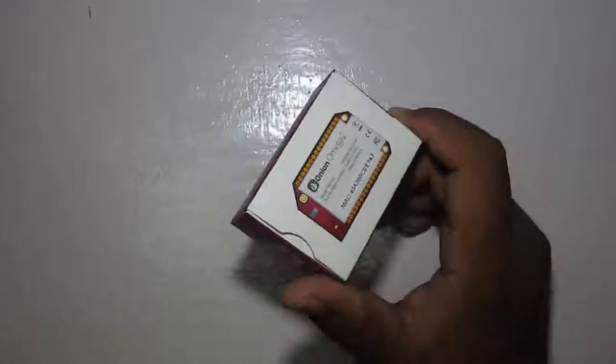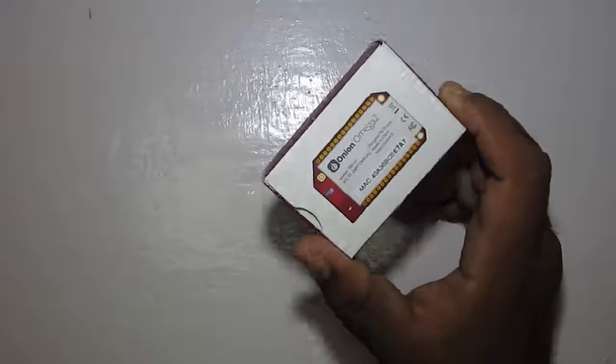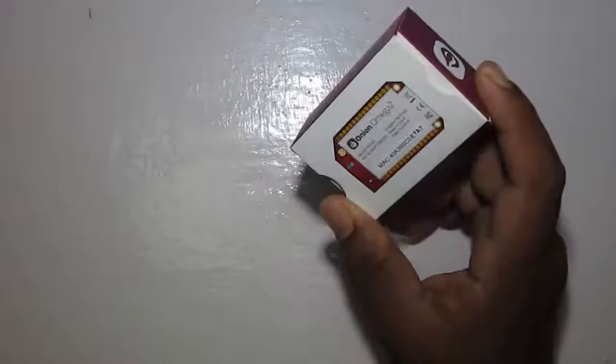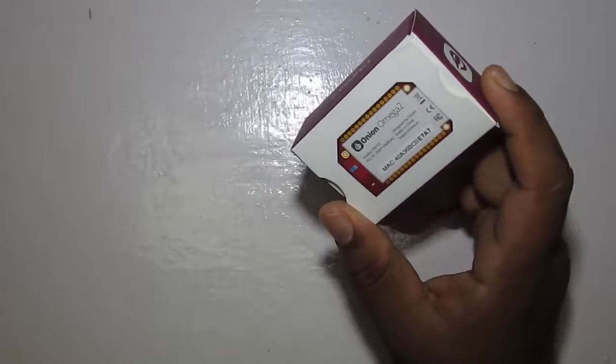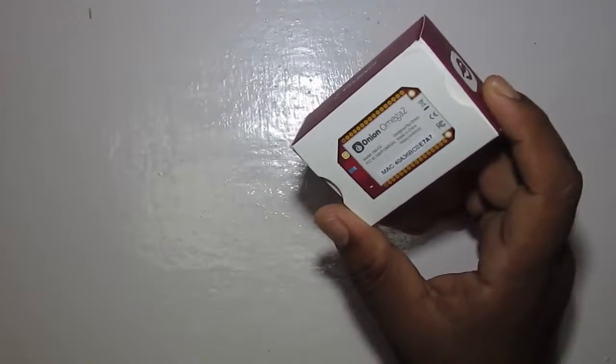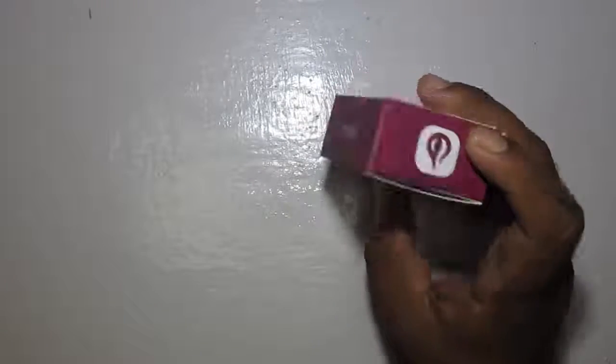Hi guys, Vikas over here and this is Wear Genius. Today we are going to check out this little board, the Omega 2 by Onion Corporation.